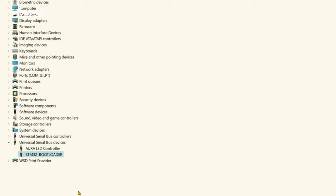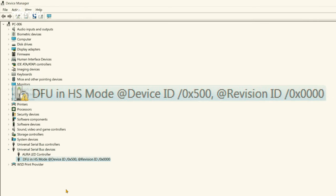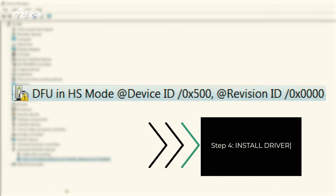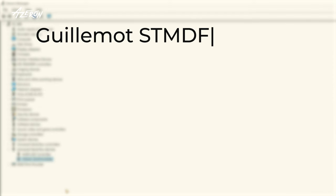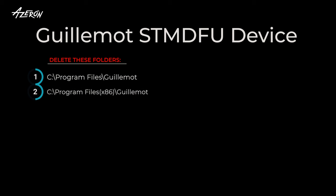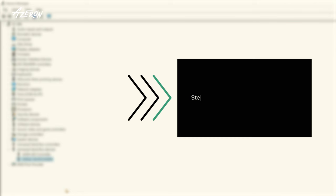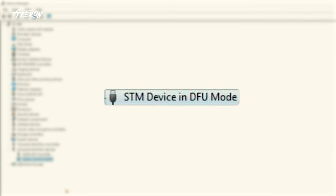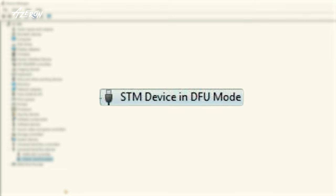If the name of your device is this, skip to step 4. If you see device Gilmot STM DFU device, you will have to delete these two folders, then proceed to step 3. If you see anything else, including this device, also continue to step 3.